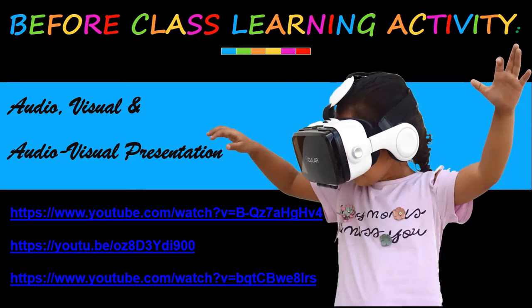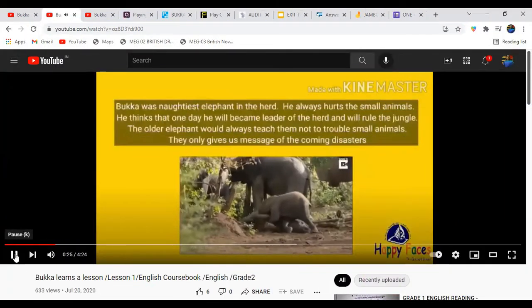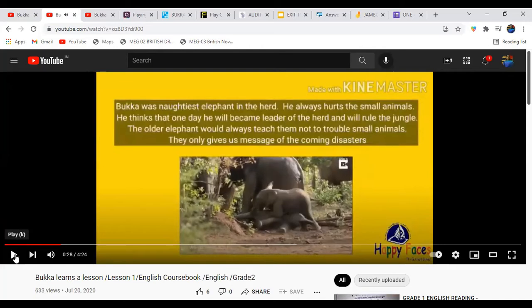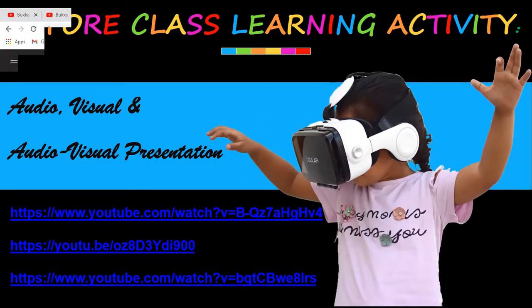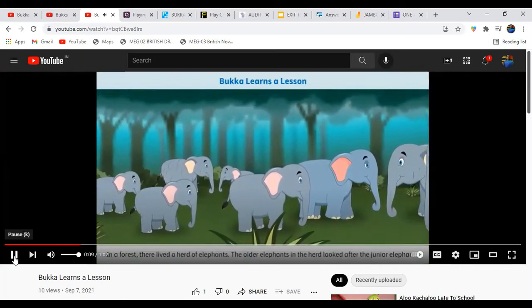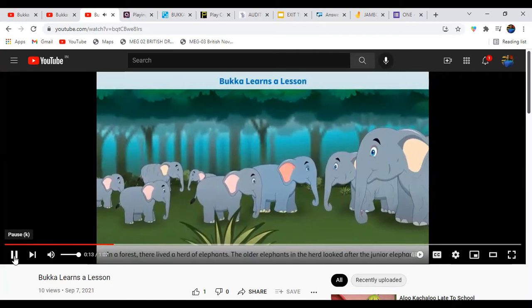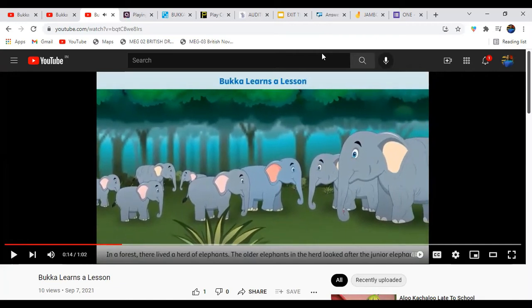The first link shows an animated story where the elephant learns a lesson and becomes a good elephant. Those keen on auditory and visualization will get a clear idea of the story. The second link features the text of the chapter without animation, so kids get a clear idea through the words. The third link is an audio-visual presentation of elephants in a forest, ensuring all children get a clear understanding of the chapter.